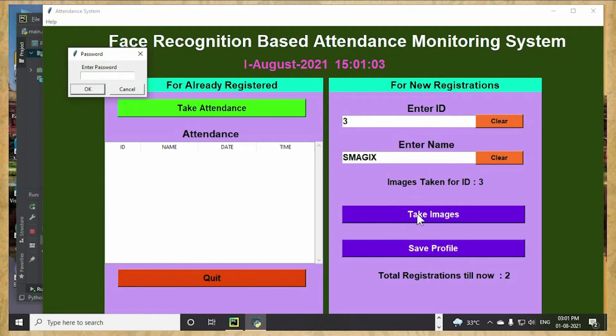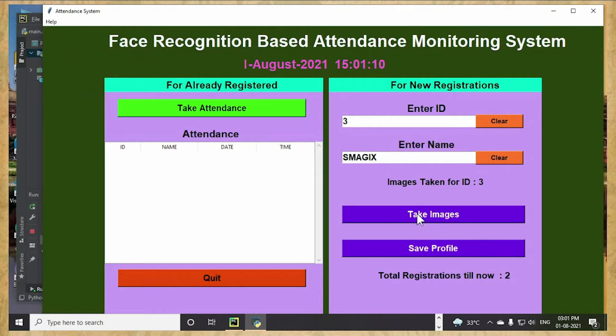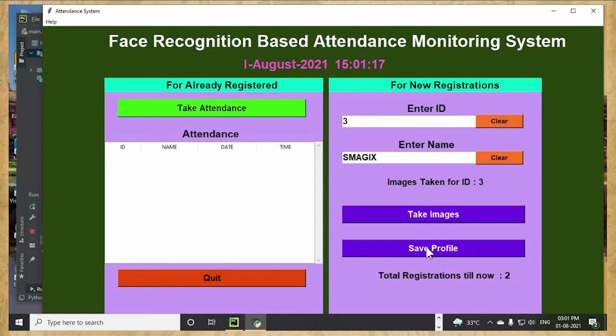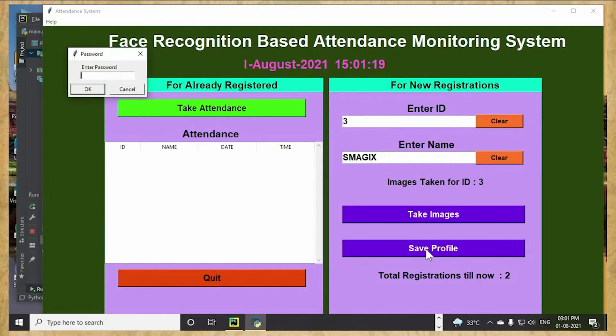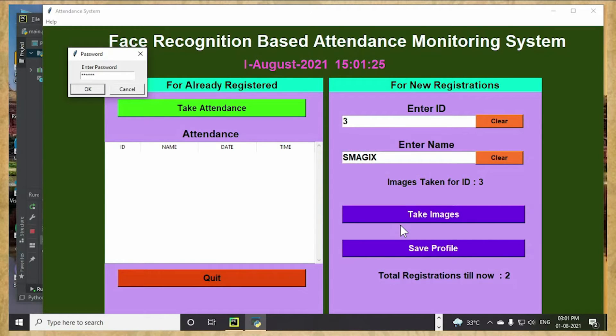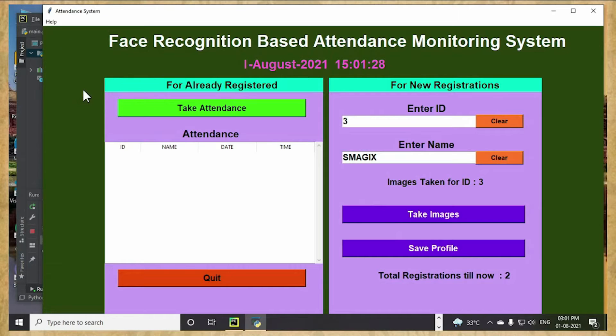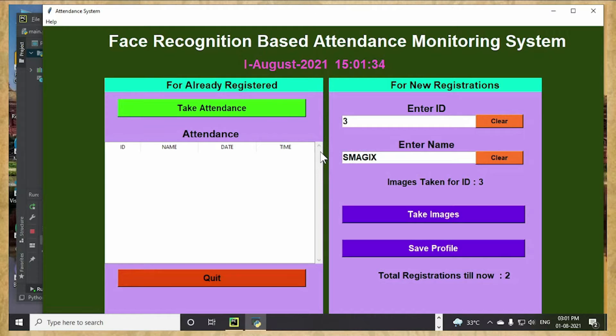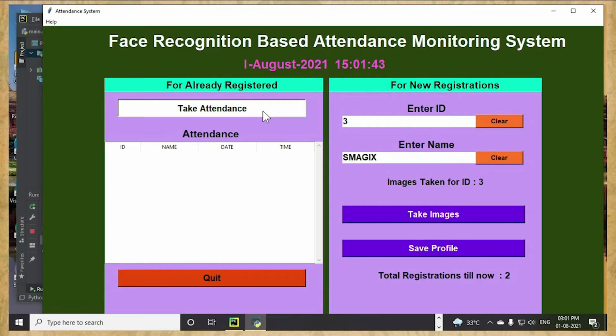I am saving the profile. Profile is not saving, I think. Here only I am facing some problems out here. This take attendance part is not working.